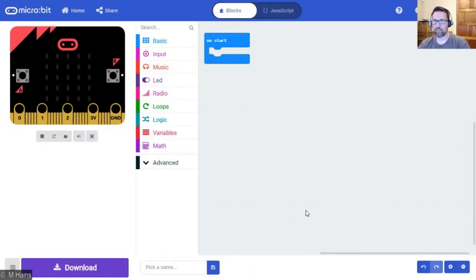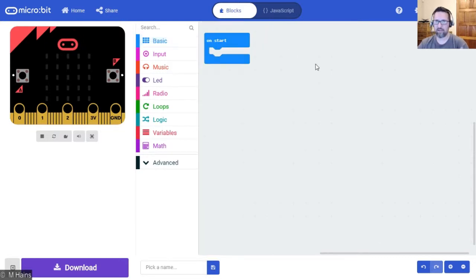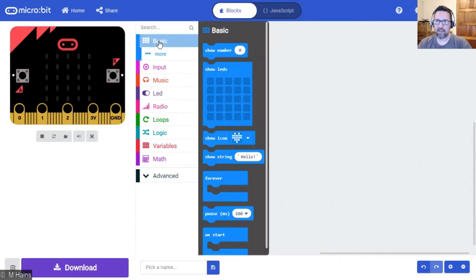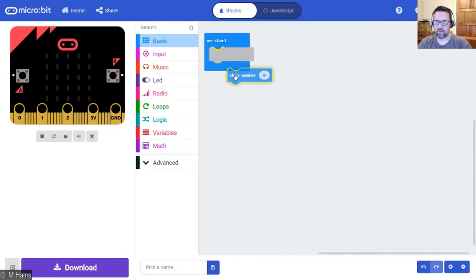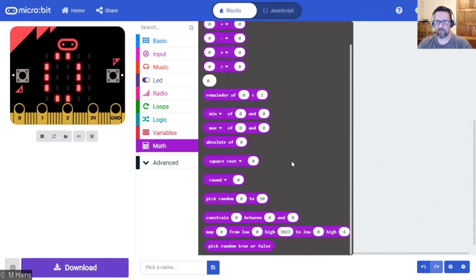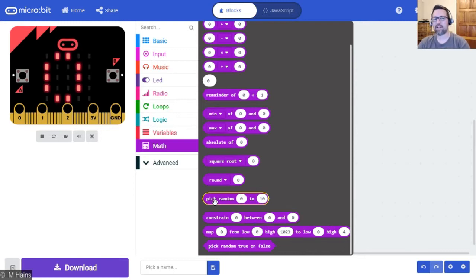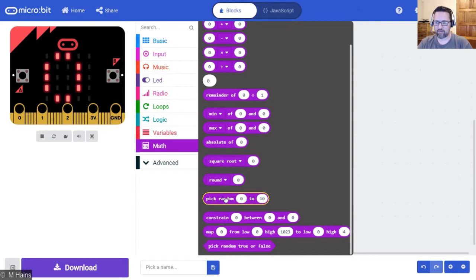Carrying on with the theme of numbers, you'll notice that we can do a lot more than just adding, subtracting, dividing, and multiplying. For example, I'm going to click on 'show number' and put that on to start. In my math block you'll find a very handy one called 'pick random', and you're going to be using this in some of your other tutorials and tasks, so pay attention.